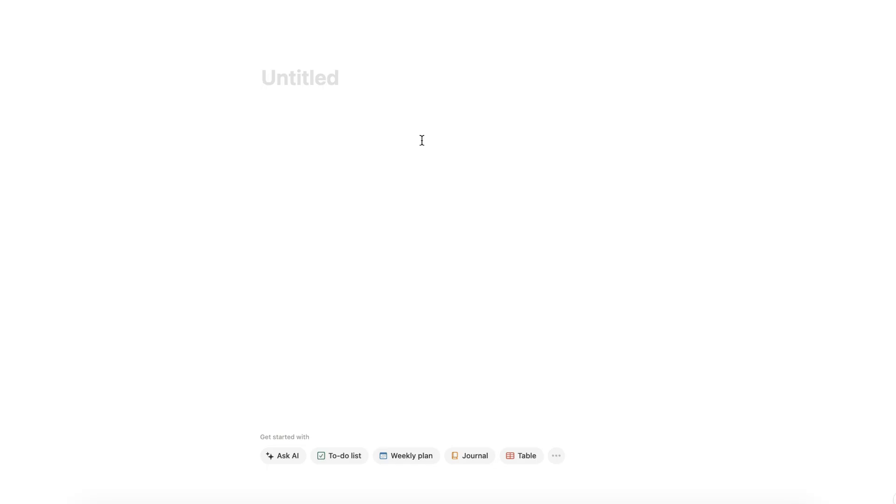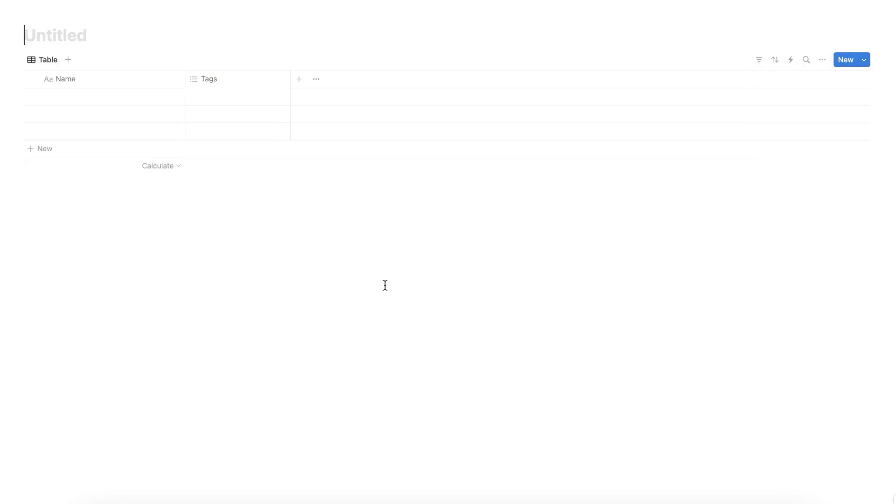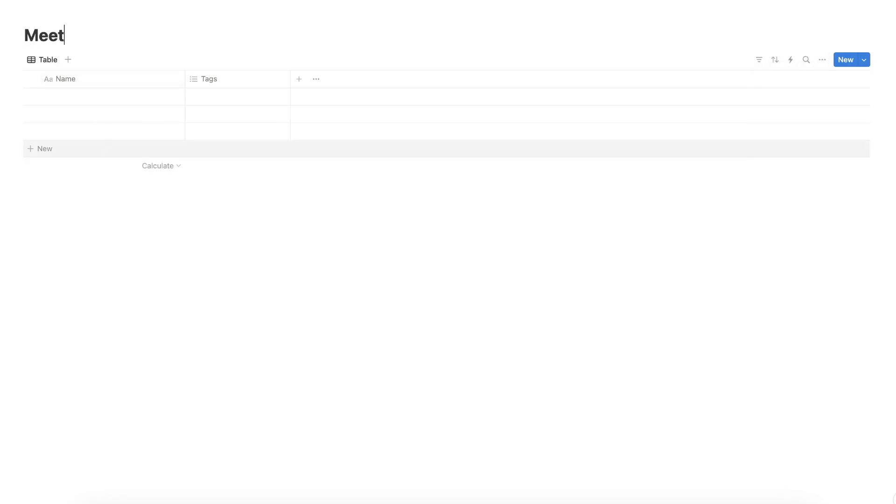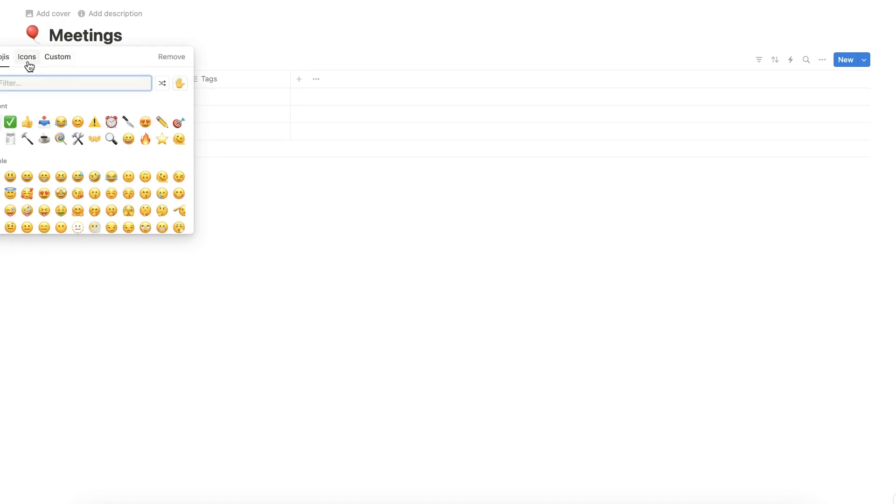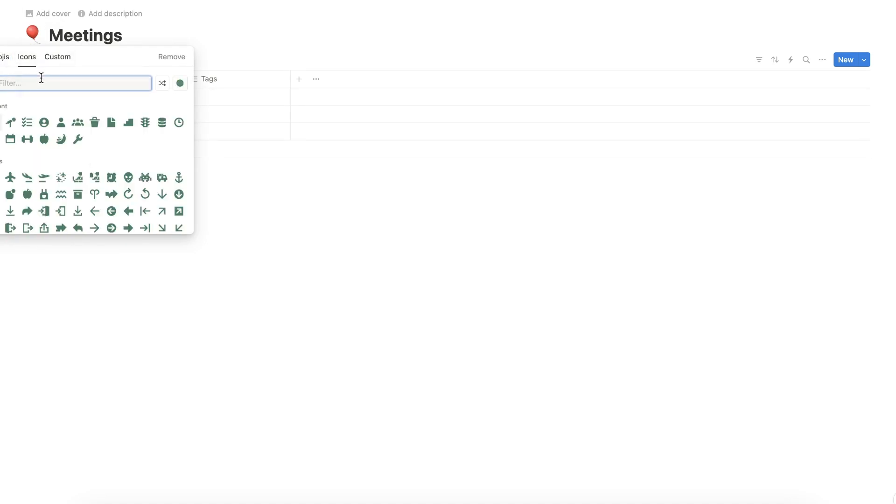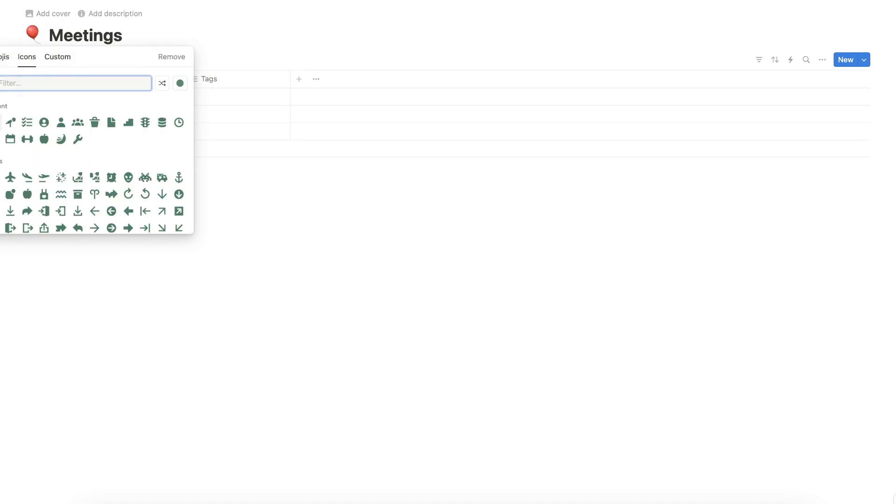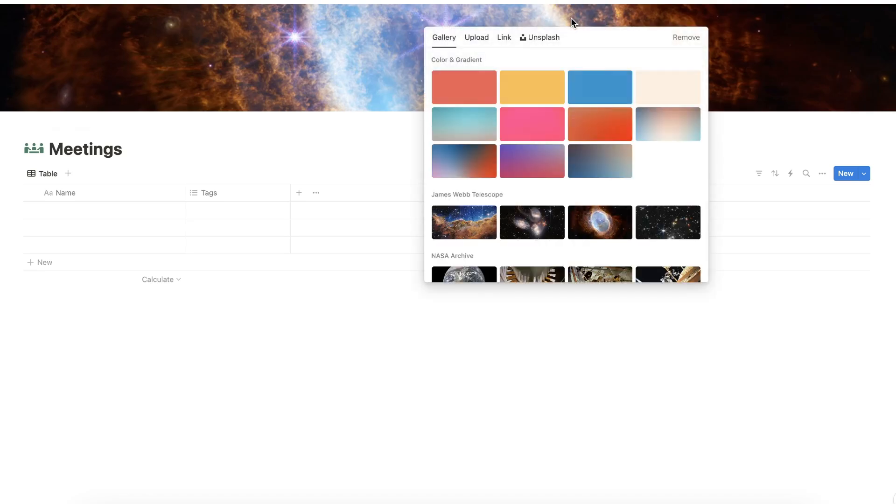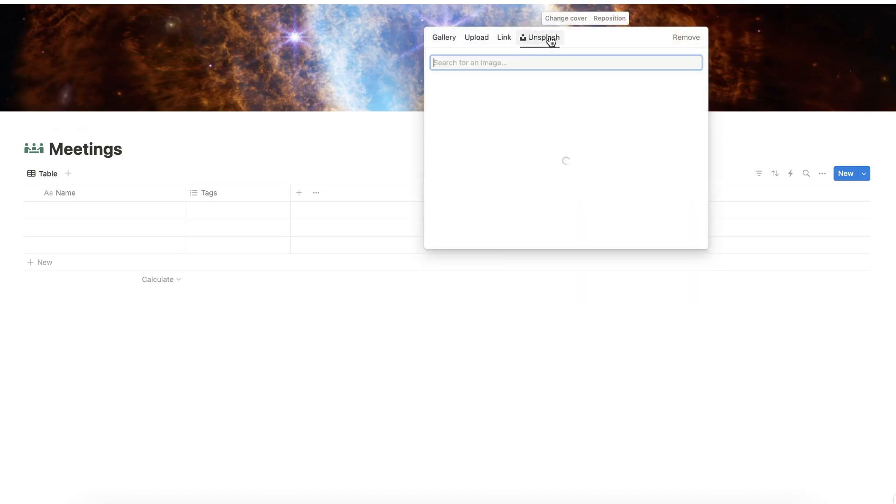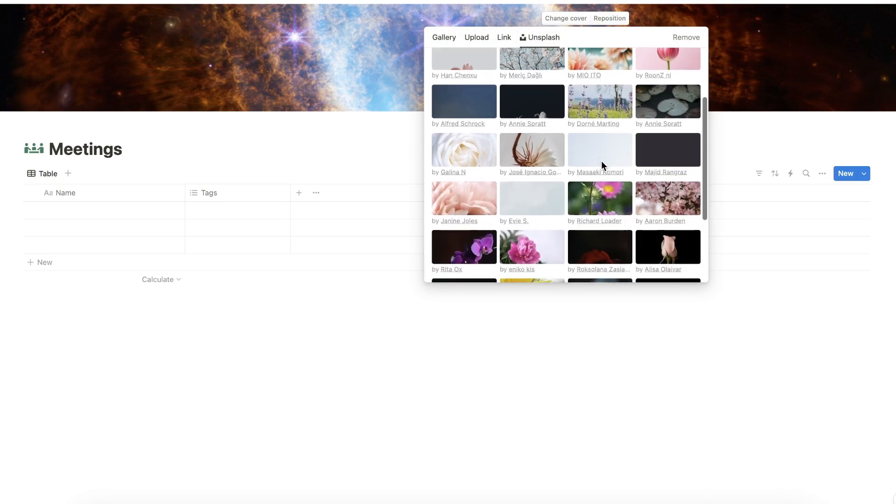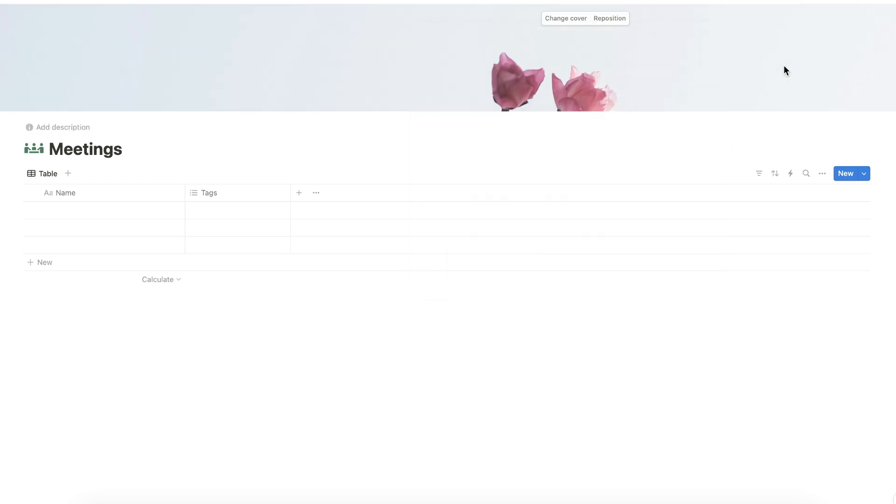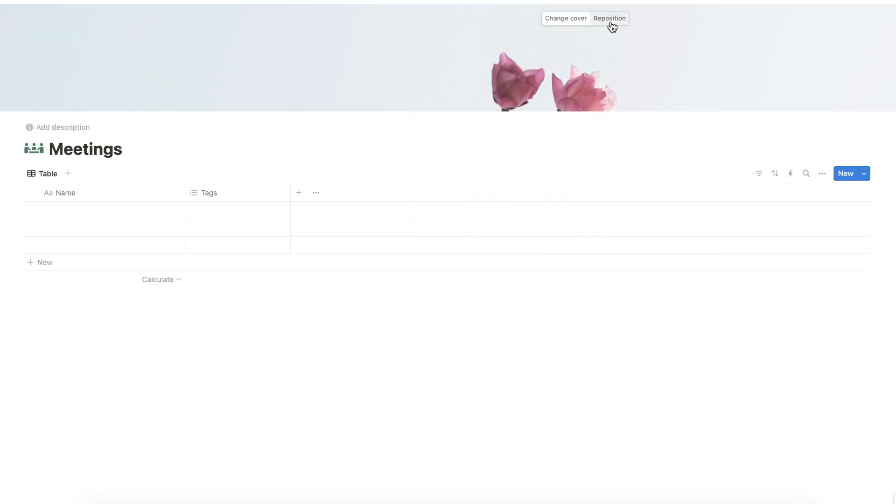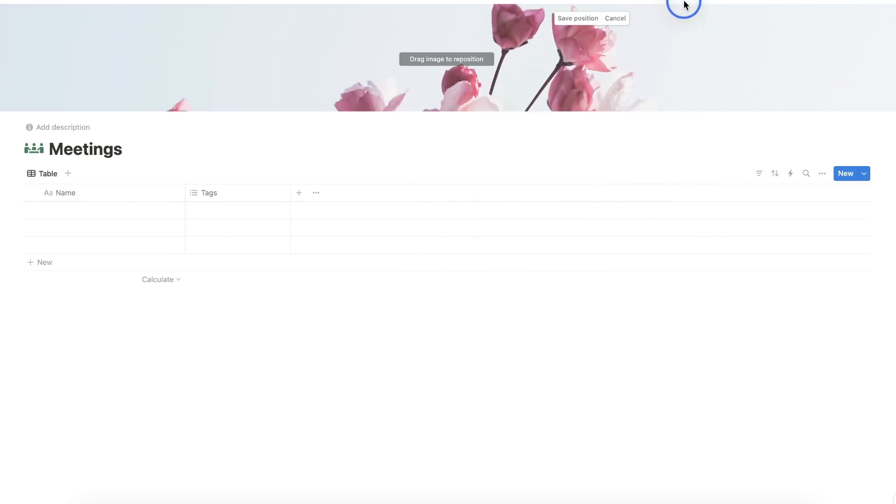Let's start first with a blank Notion page. Under Get Started With, let's choose Table. Let's name this table as Meetings. Let's choose an appropriate icon by clicking the button here and add a cover.